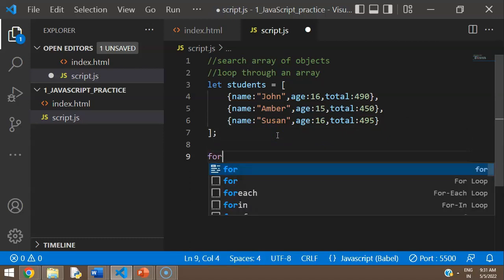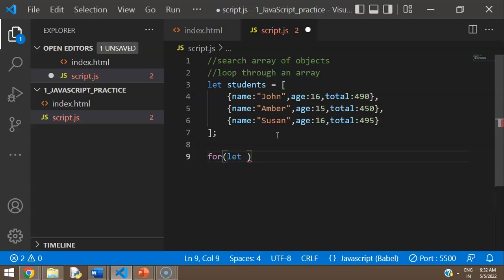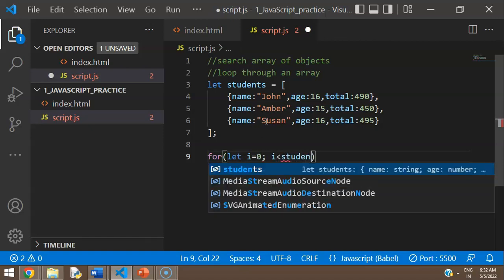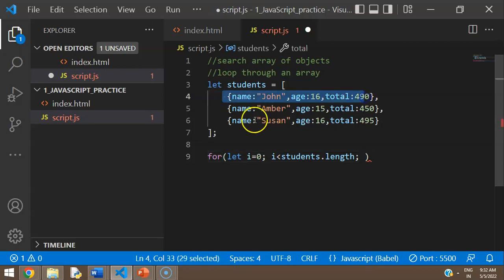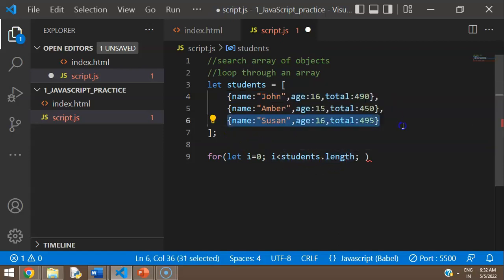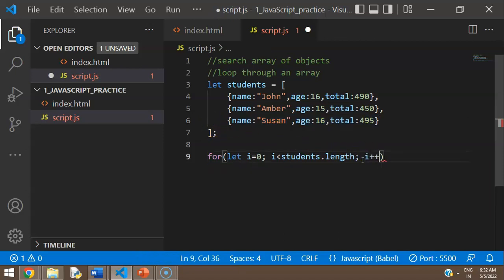The simplest way to search is by using a for loop. You loop through the array using the length property — students.length gives the length of that array. So from 0 to the length, where 0 indicates the first entry and students.length minus 1 is the last. Then i++ to iterate through each element.